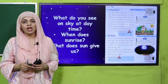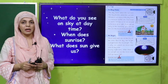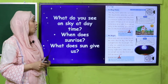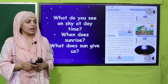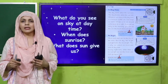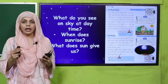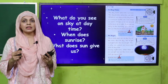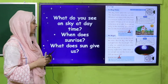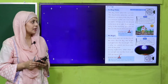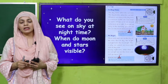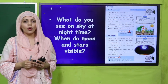So my dear students, let's get started. In the first lecture we observed that in the daytime we see the sun. Sun rises in the morning at around 5 a.m., and the sun gives us heat and light.